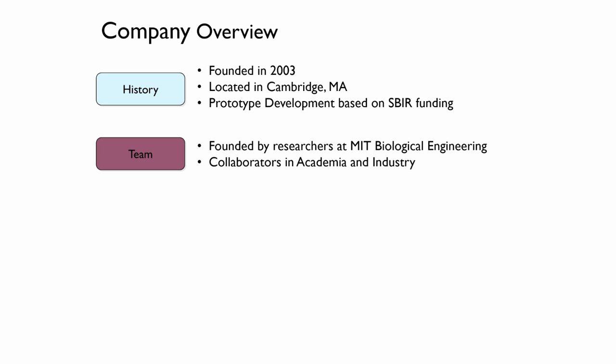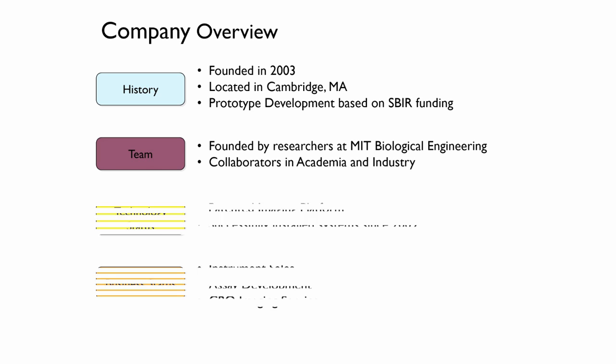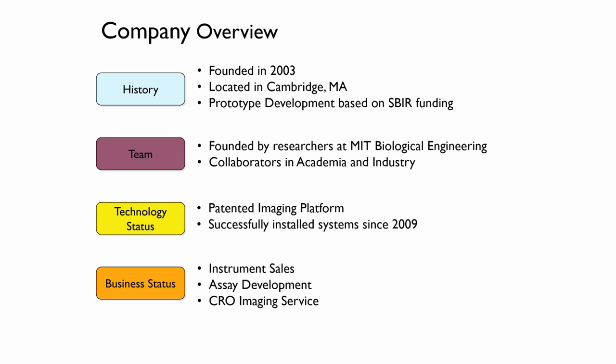Since then, we've sold instruments to a variety of groups in North America, Europe, and Asia, and continuing to do some more instrument development as well as some assay development and imaging services. Enough of that, and now let's go ahead and get back into the science.